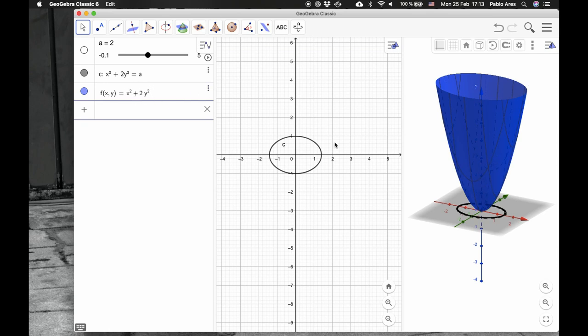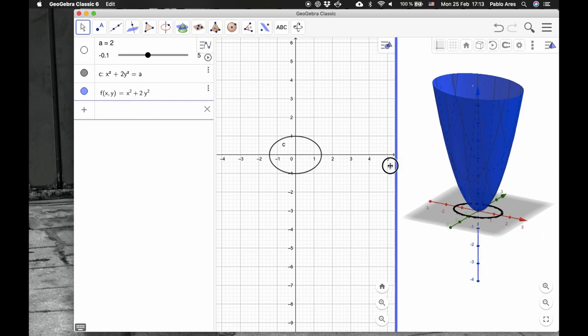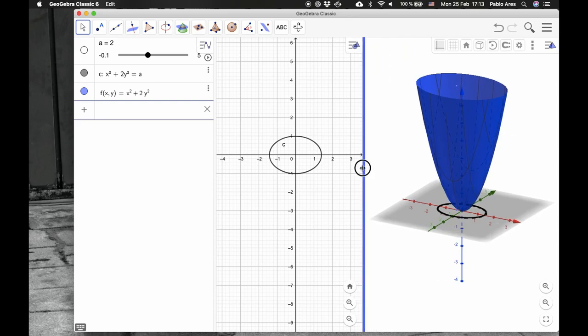So this is a function. The graph of this function is this surface here. Of course, it's all related. It's the same as this thing here.